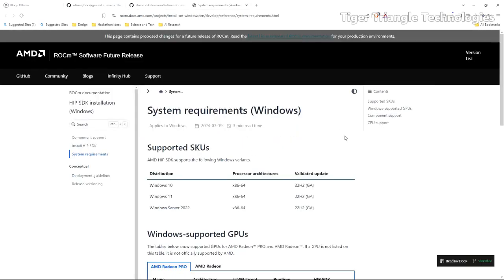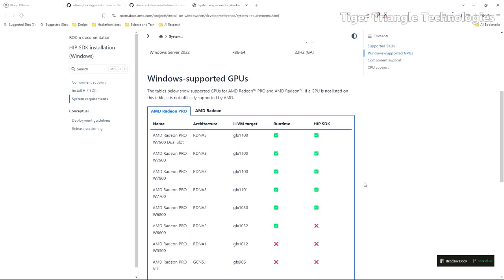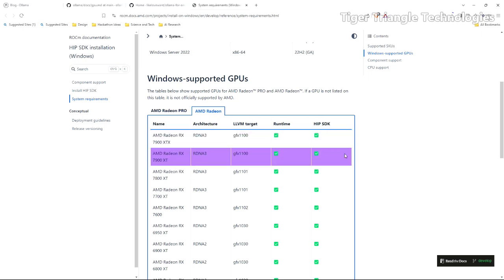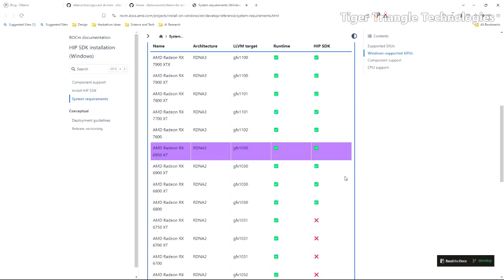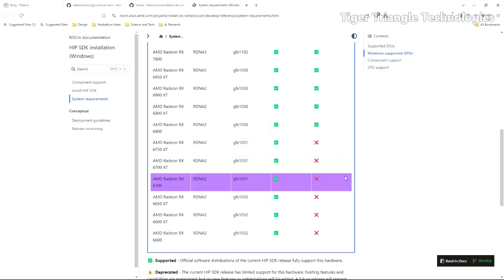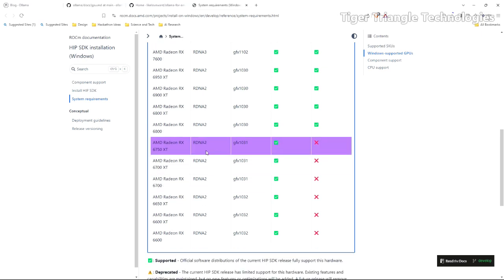We can take a look at this and it shows a matrix down here. We are going to want to flip over here to the AMD Radeon. You may have a pro, but we do not. So we're going to see if it's supported. The HIP SDK column is what we're going to be looking at. And I know that mine in particular is a 6750 XT.